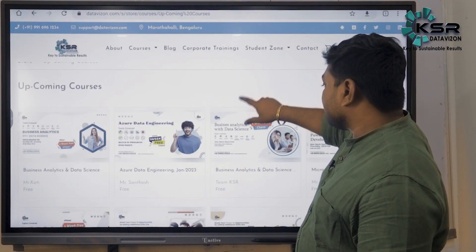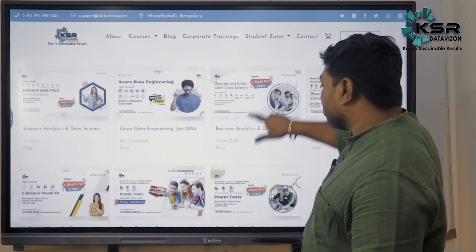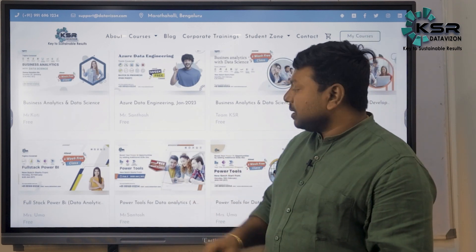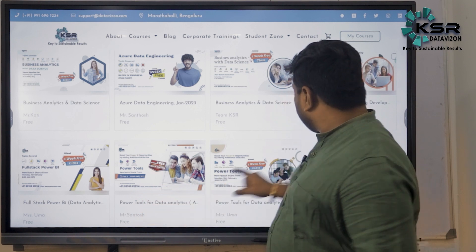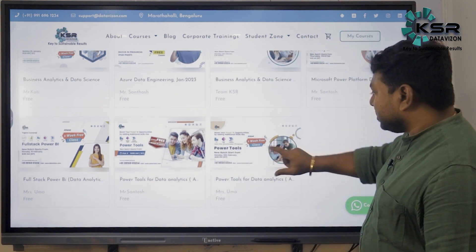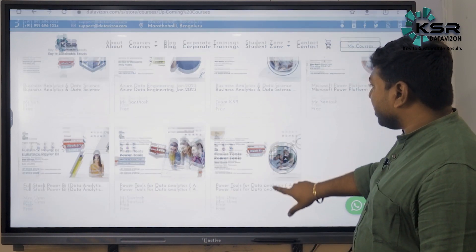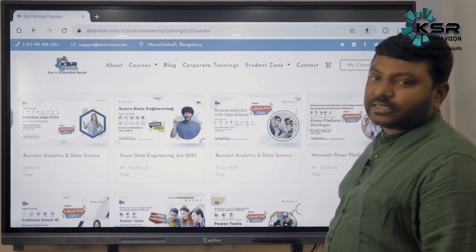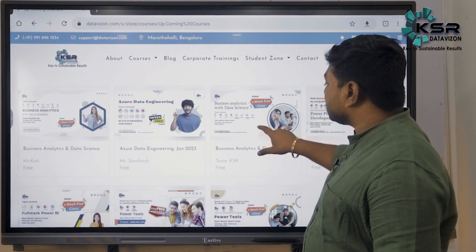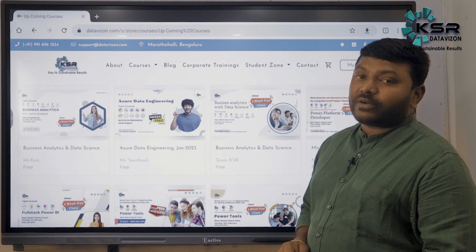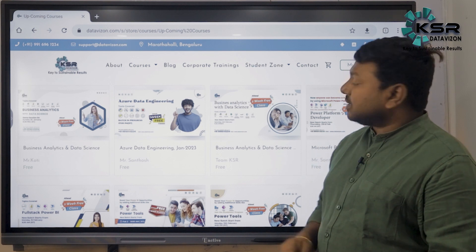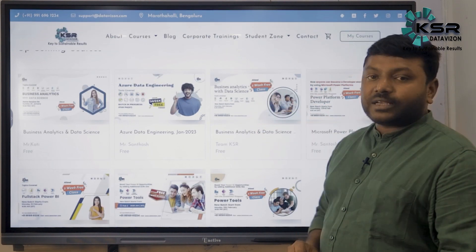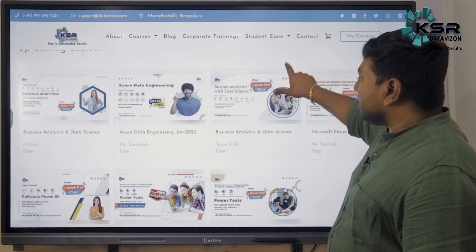Another Power Tools batch is also starting from February 13th in the evening at 8:00 PM, conducted by Mrs. Mooma. Another course is Business Analytics and Data Science — the new batch starts Saturday, February 14th at 6:30 AM. You can also take the first one week as a free trial for this course.